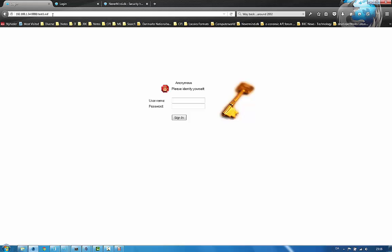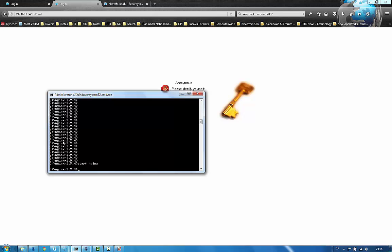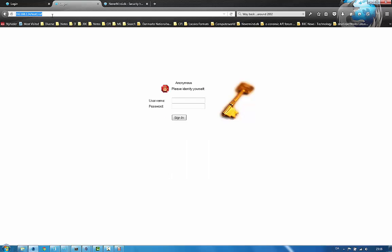Let's refresh. And you can see I get prompted for a username and password. If I access the server via the reverse proxy, which is running here, Nginx, let's refresh here. I also get prompted, right? This is the reverse proxy running at port 80.